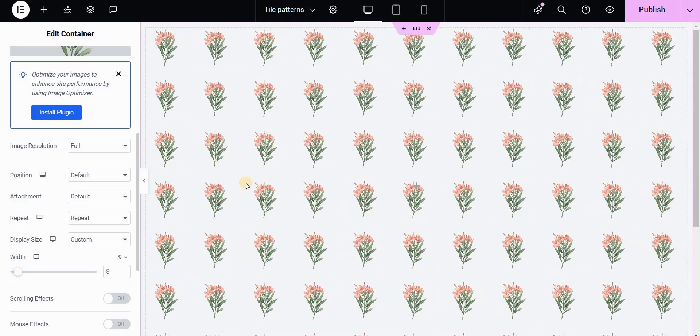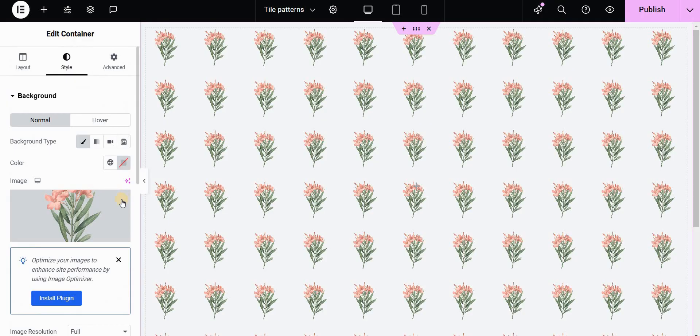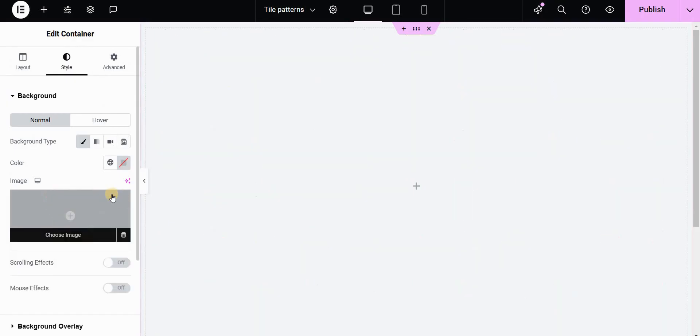Now the problem with this native Elementor background feature is that the rows are directly under each other, so we cannot really create the brick pattern. In order to do that, we will remove this image and apply it directly in CSS.